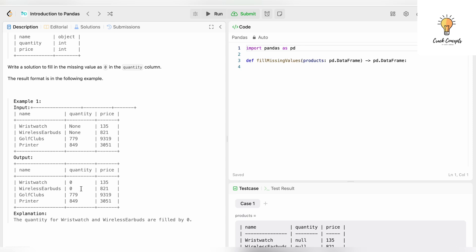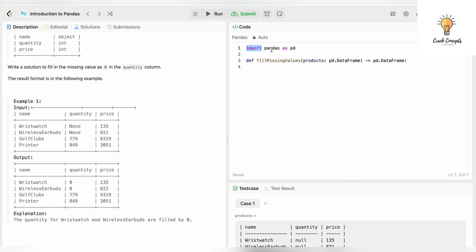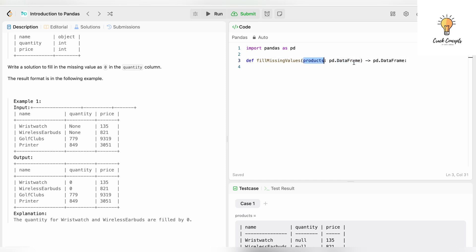Let's write the code. First, we'll import the Pandas library: import pandas as pd. This is our function—the name of the function is fill_missing_values with a parameter for the DataFrame. We will be given a DataFrame with the name products, and this function will return a DataFrame: pd.DataFrame.